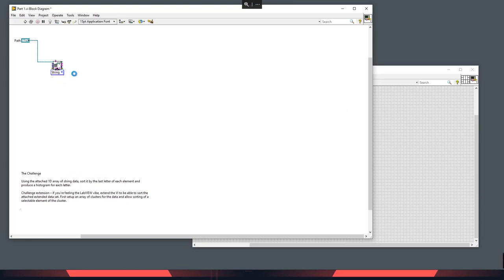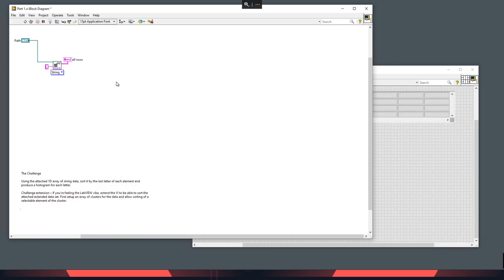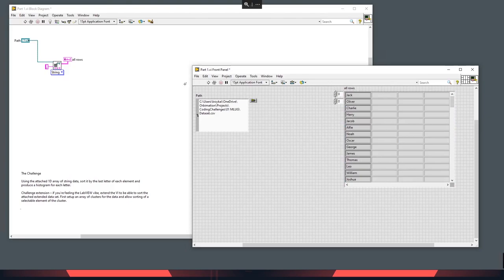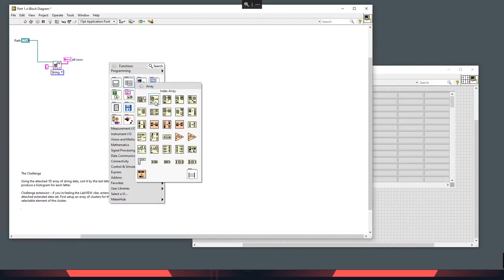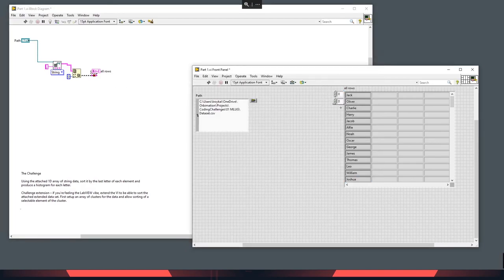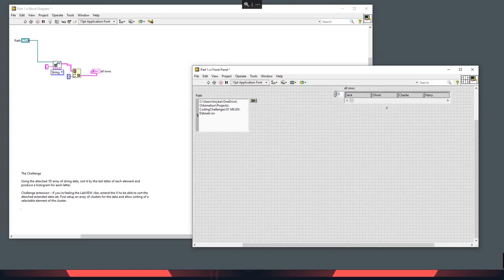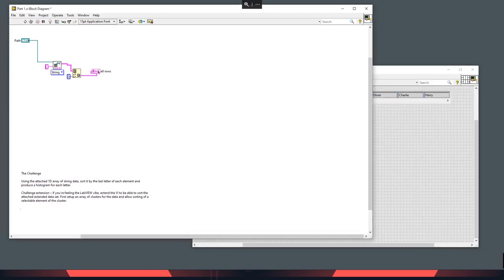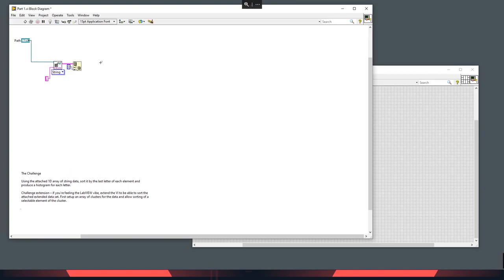The delimiter here will be a comma. I'll change that to a constant — currently it's a tab — and change that to a comma and do a quick test to see what this looks like. We've got our 2D array currently, so what we want to do is just index out the first column. We only need to take care of that for part one — index at column zero. That should be a broken arrow because I've got a 2D array versus a 1D array. Run again with Ctrl R. I'll do Ctrl U to clean up that diagram and save that.